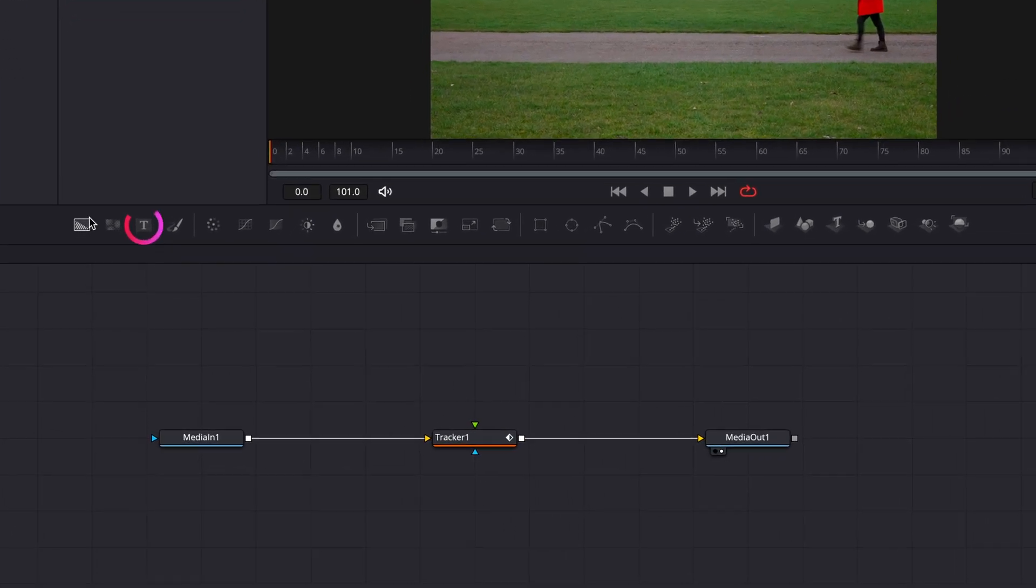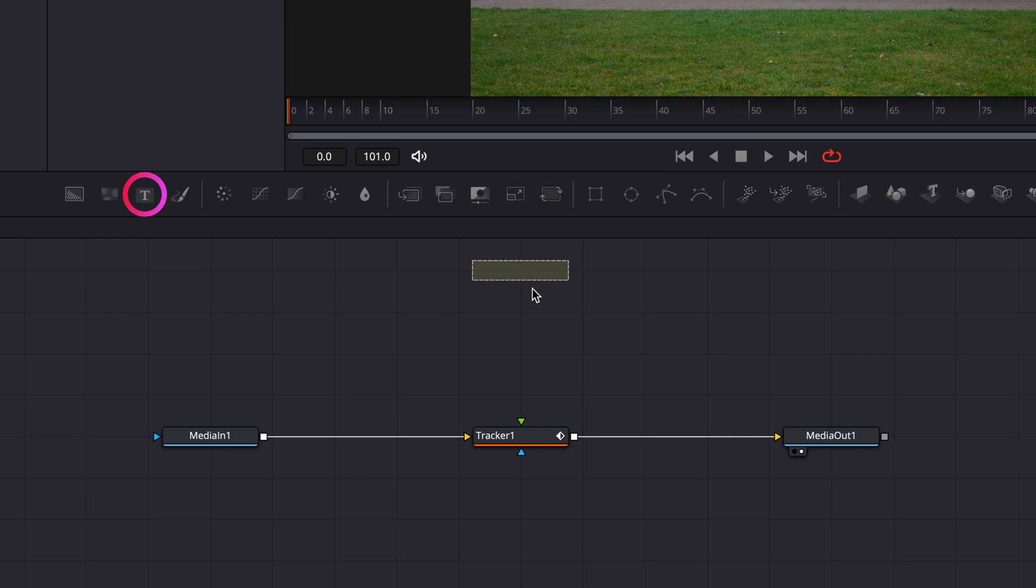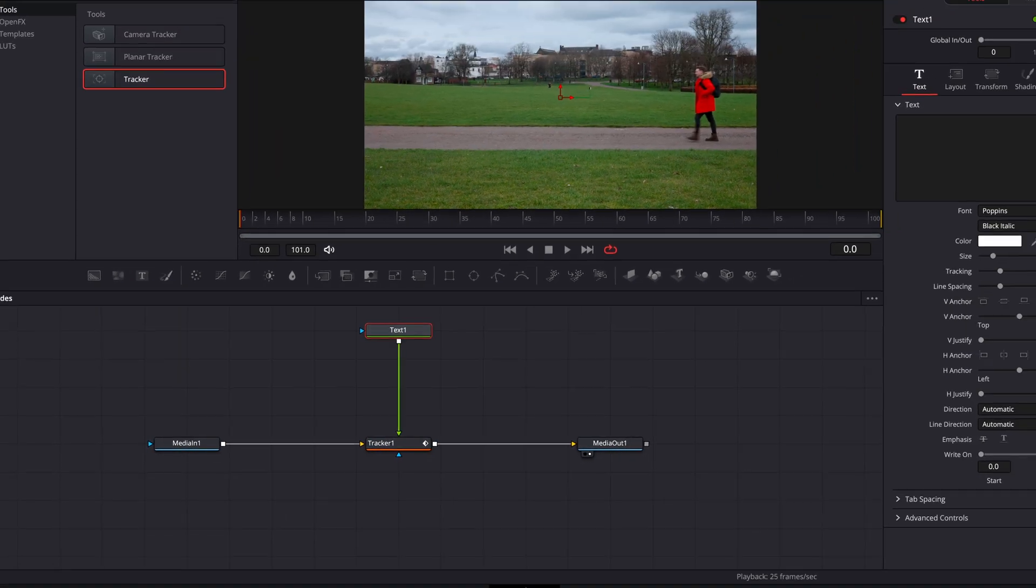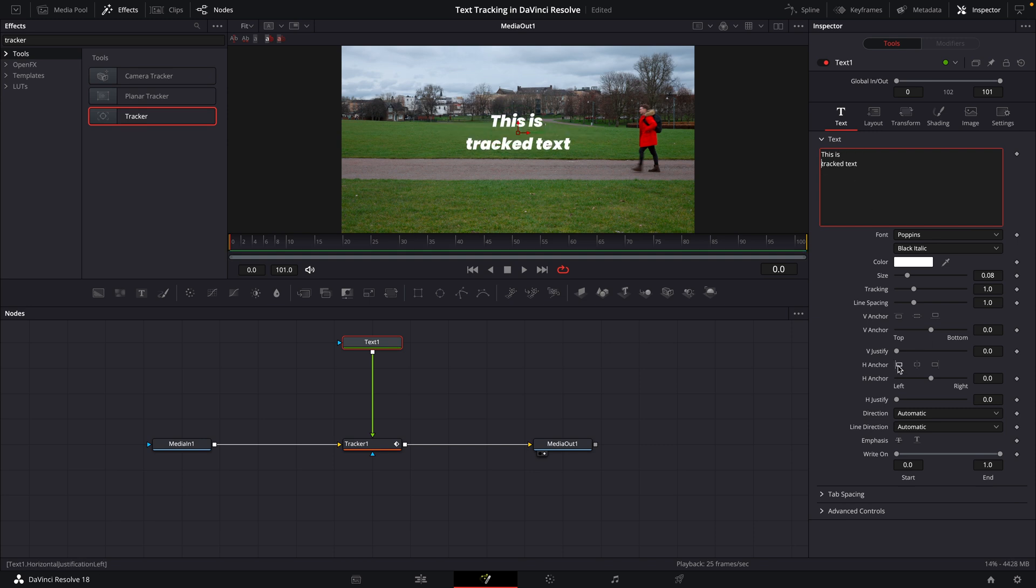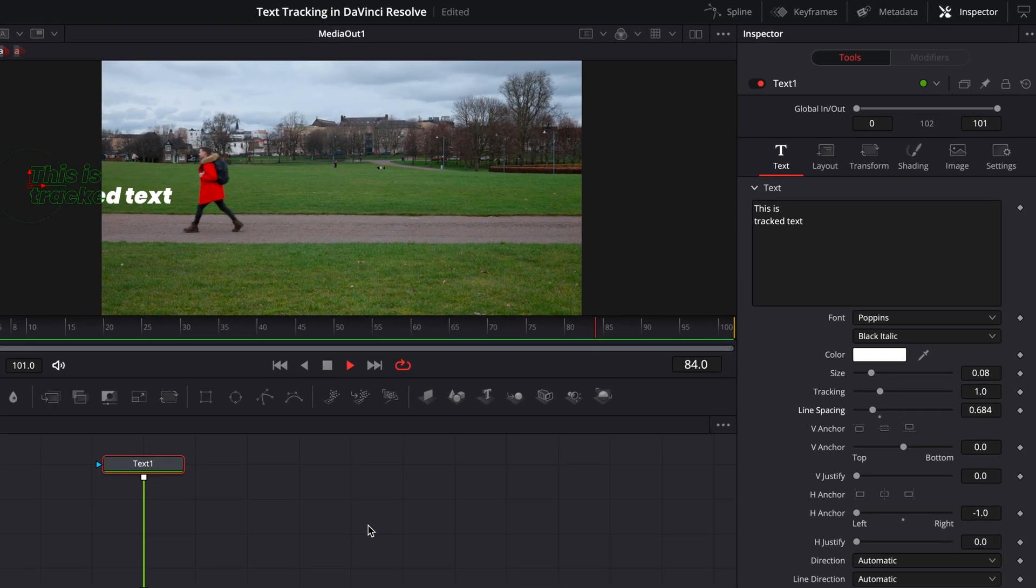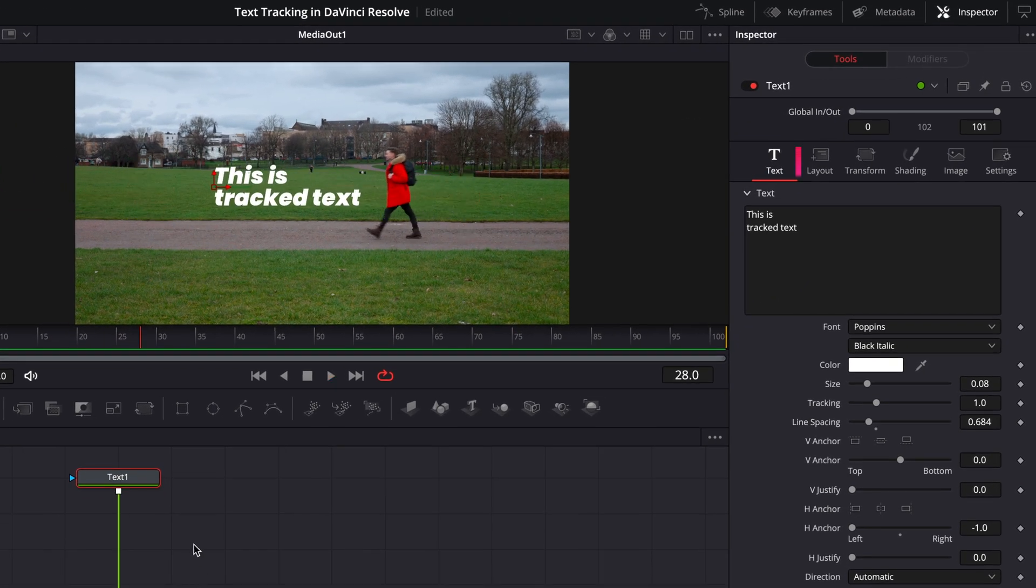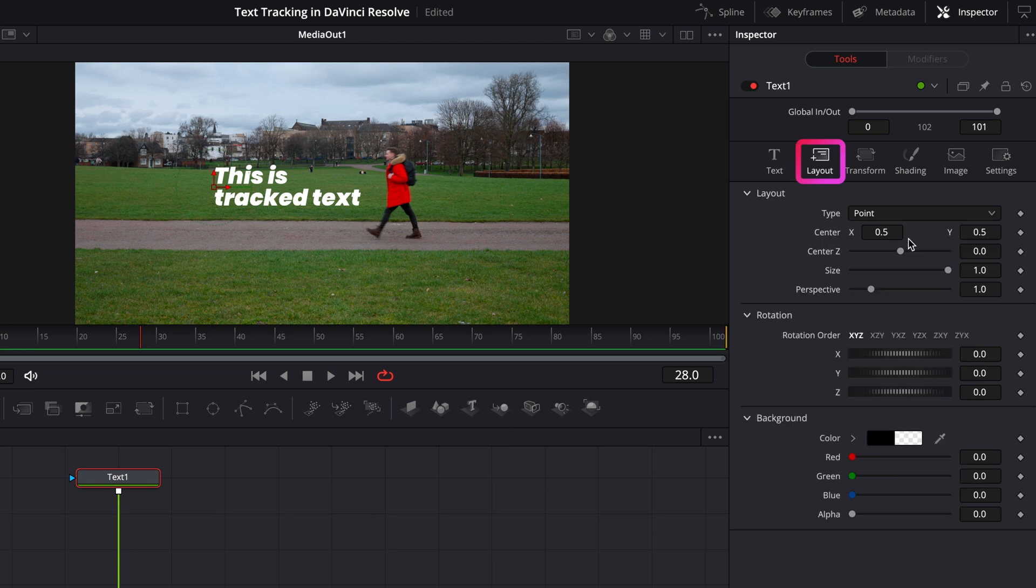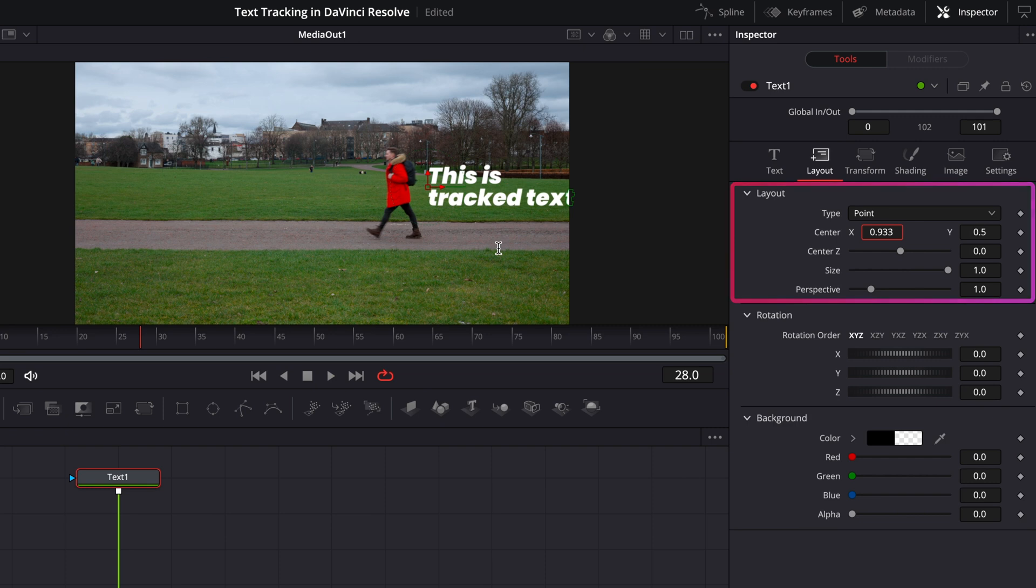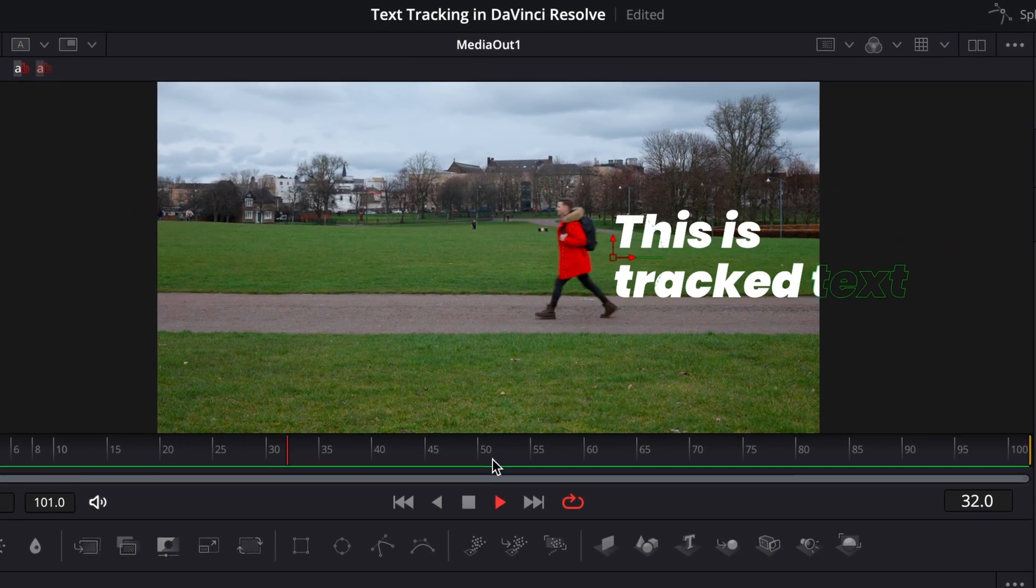So I'm going to grab a text plus node here and feed this into our tracker. I'll then put in some text and play it back. And as you can see, we've got some tracked text. I'm not 100% happy with where it is though, so from the layout section of the text node, I can control where the text is relative to the point that it's tracking. And there you go, you've tracked some text.